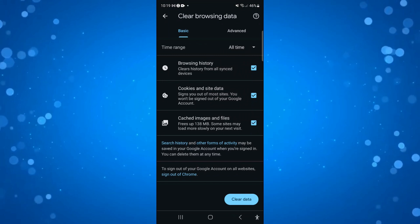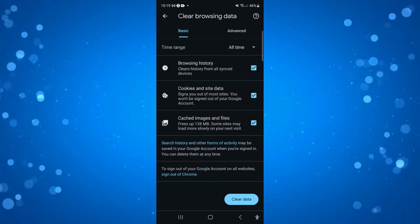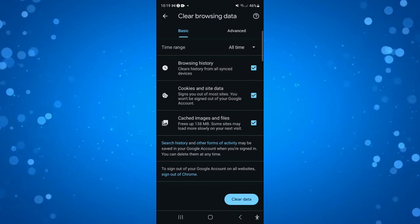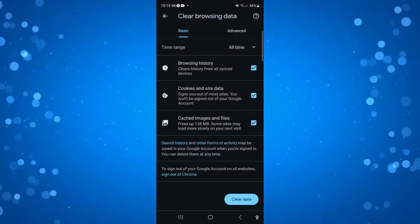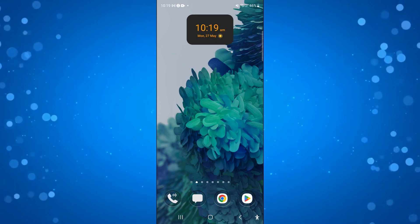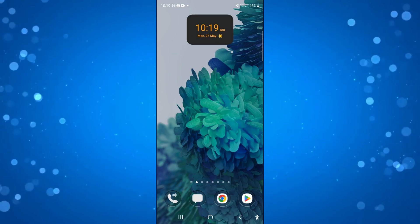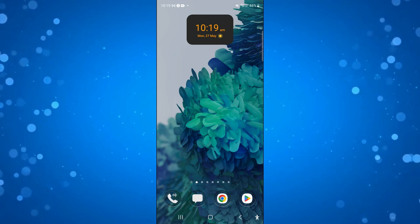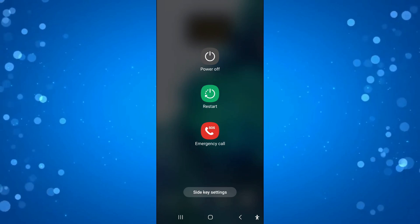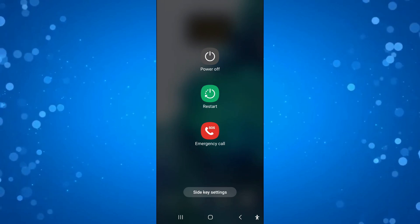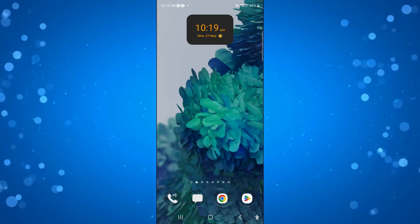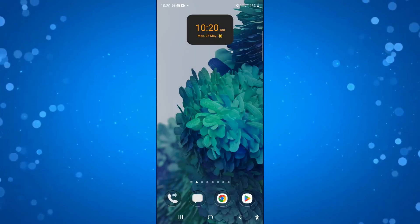Once that's done, relaunch Chrome and you should no longer receive the 502 bad gateway error. The third and final method is to simply power off and power on your device. Hold down the power button and you'll get options come up. Press Power Off, and when you turn your device back on, that can also fix this error.